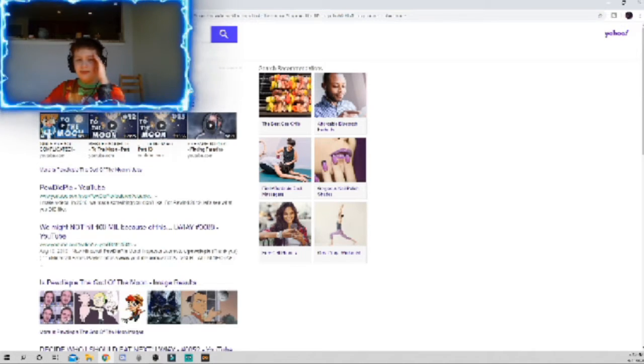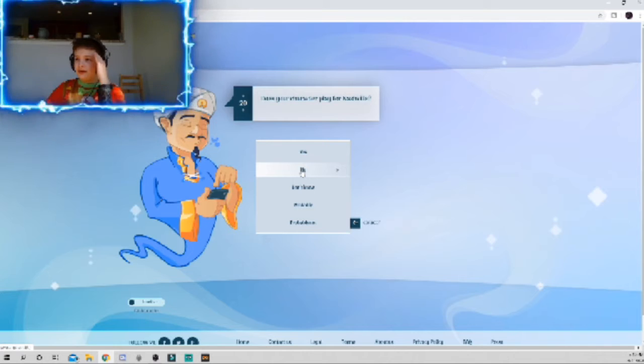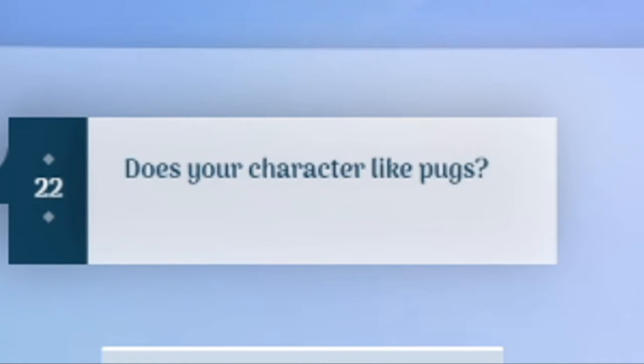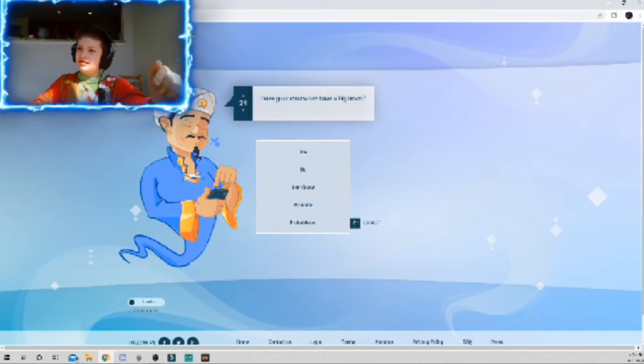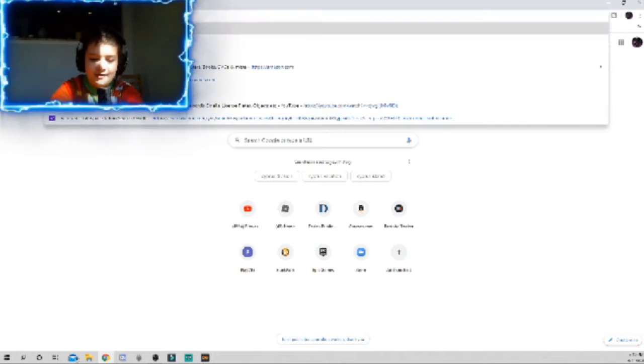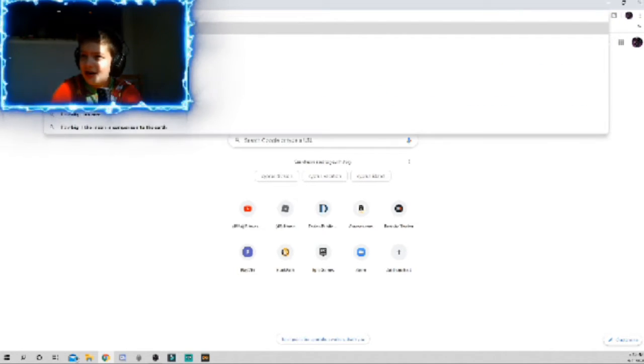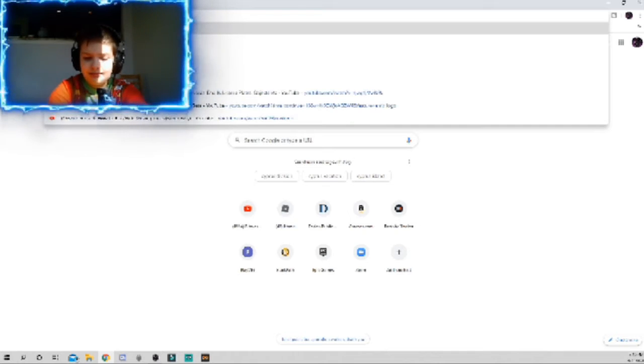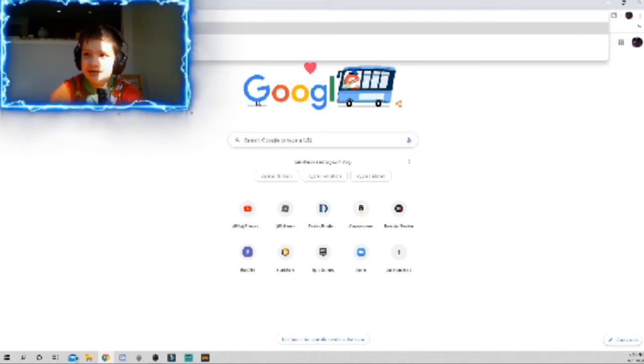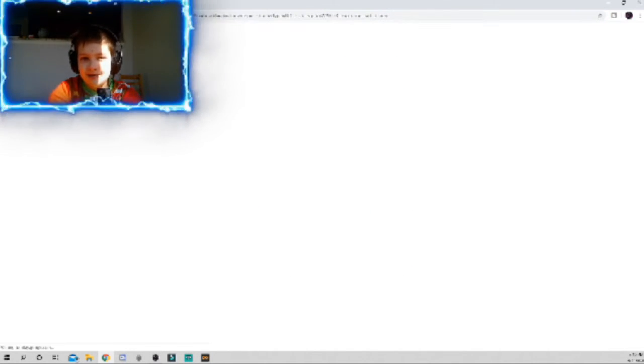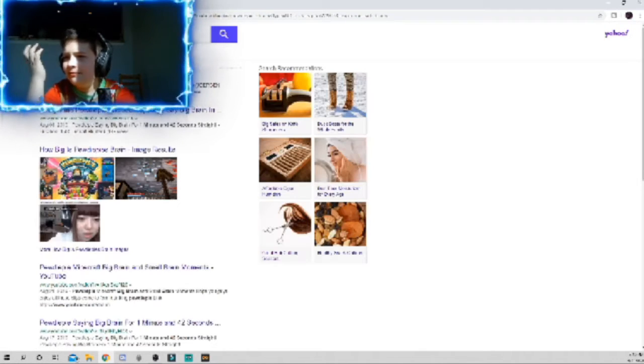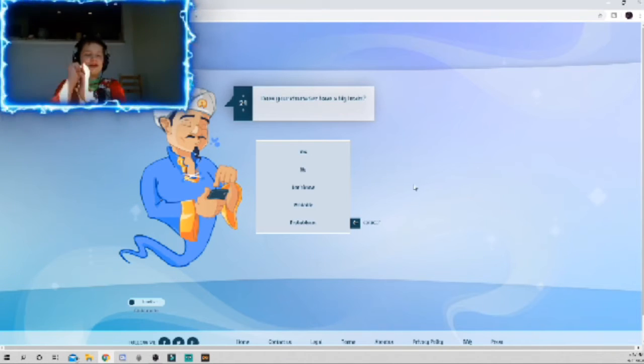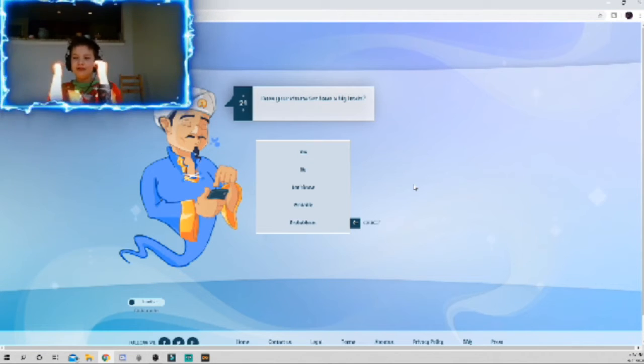Yes. Is PewDiePie the god of the moon? I don't know. Why am I on Yahoo? Let's see. No, PewDiePie is not the god of the moon. Yeah, he plays a lot of scary games probably. I don't know, it just asked that. Is it a big brain? Let's search this up. How big is PewDiePie's brain?